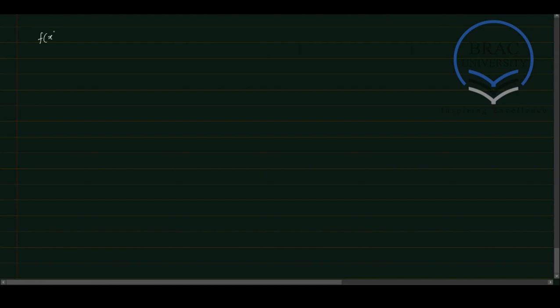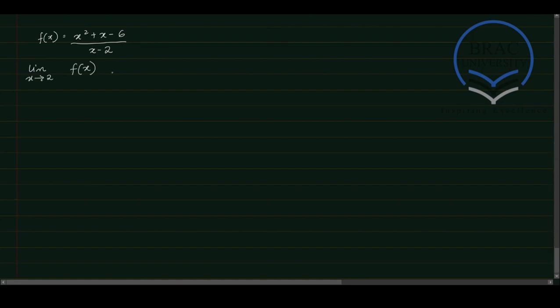So let's consider this function here where we have f(x) equal to x squared plus x minus 6 divided by x minus 2. And we're asked to find the limit where x tends to 2 of this function, f(x).